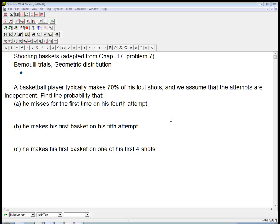Here's a problem adapted from Bach, Vellman, and DeVoe, Chapter 17, Problem 7. It's about shooting baskets, and the mathematical content here is about Bernoulli trials, and specifically the geometric distribution to describe certain questions about the probability of certain things happening with Bernoulli trials.